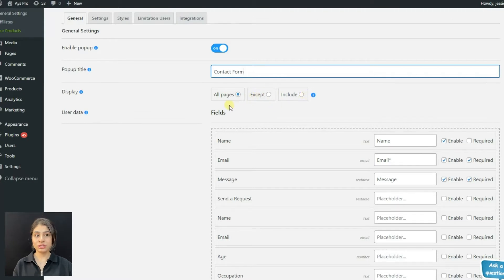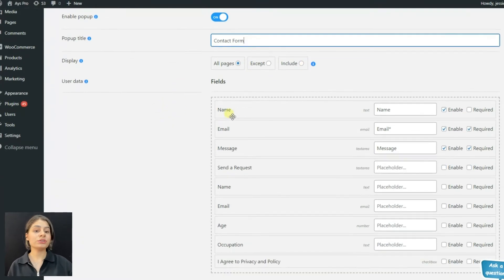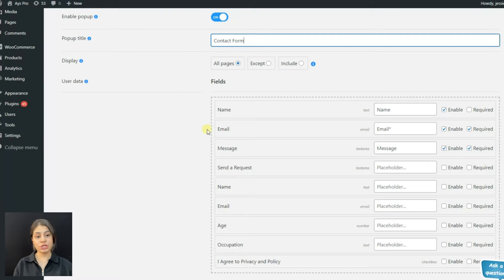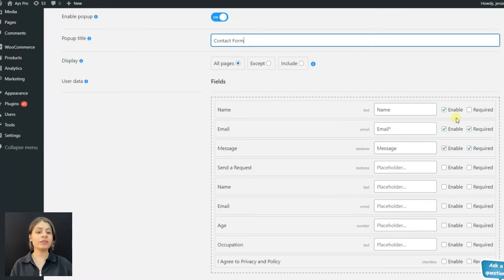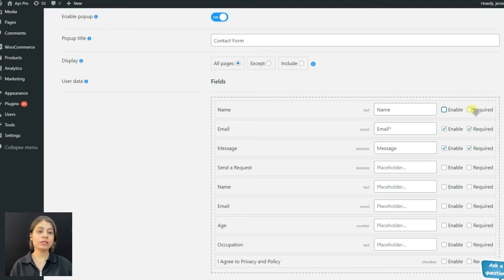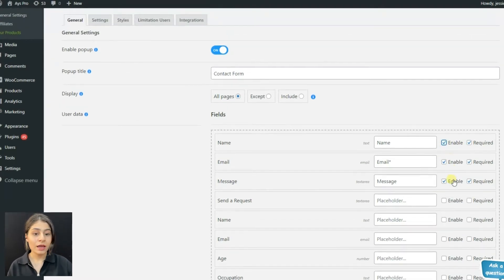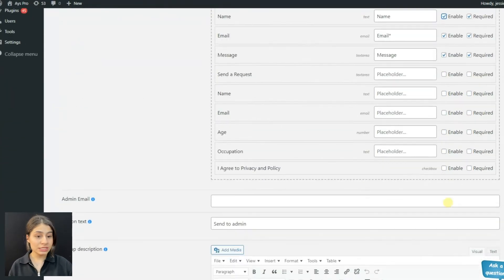Now the most important part: the user data. You can choose which information the website visitors must fill in. You can either enable it by clicking on it or make it required. As you can see, we have various information form fields.